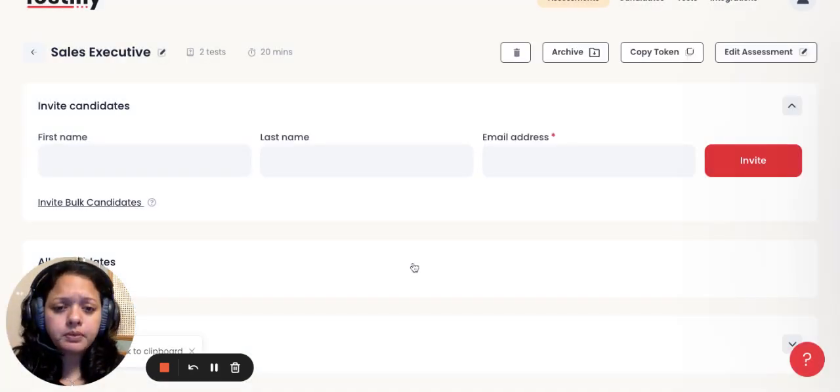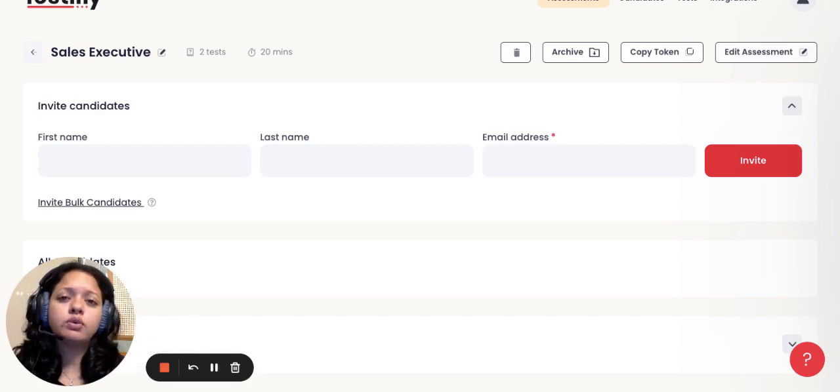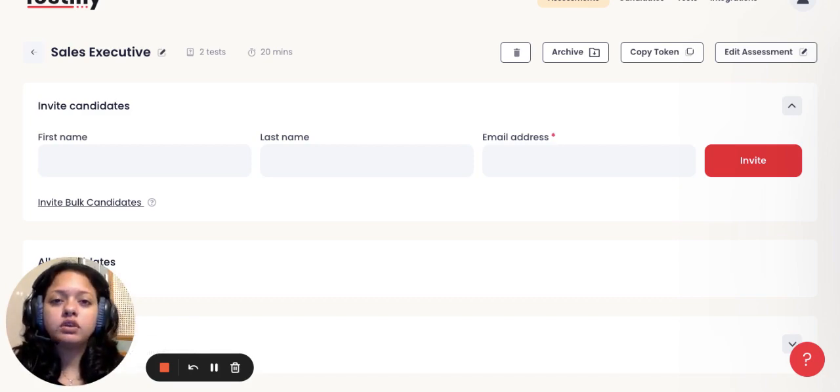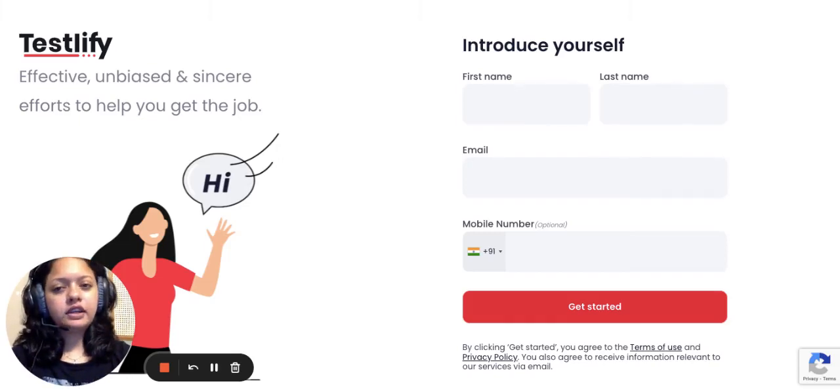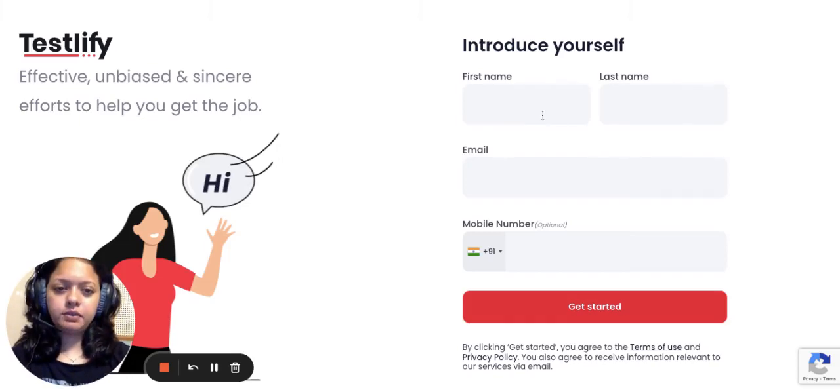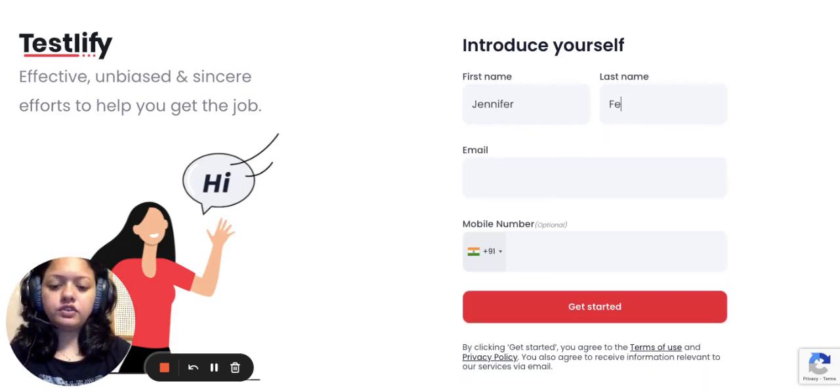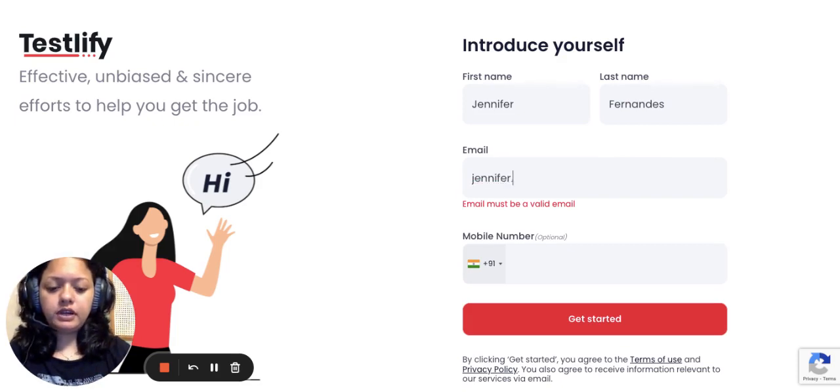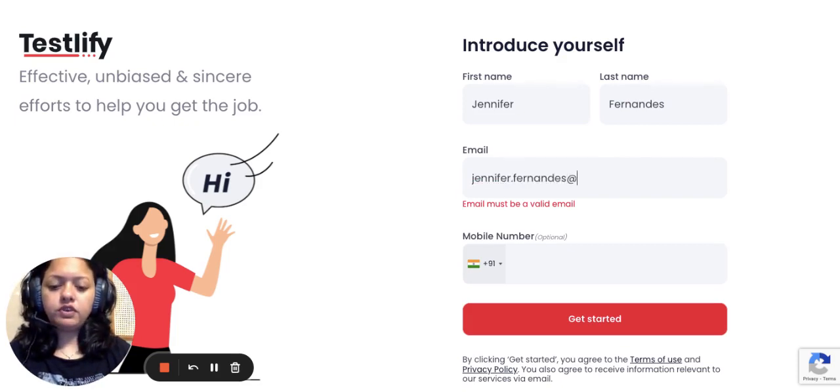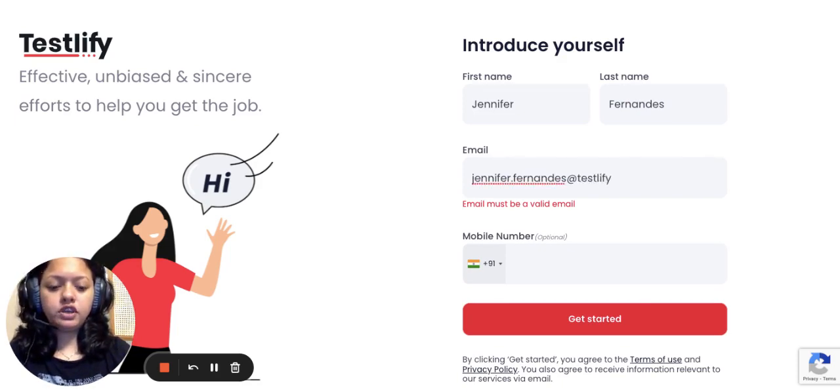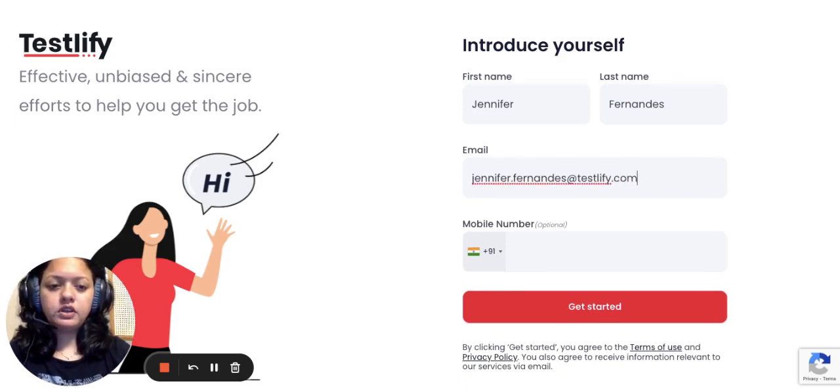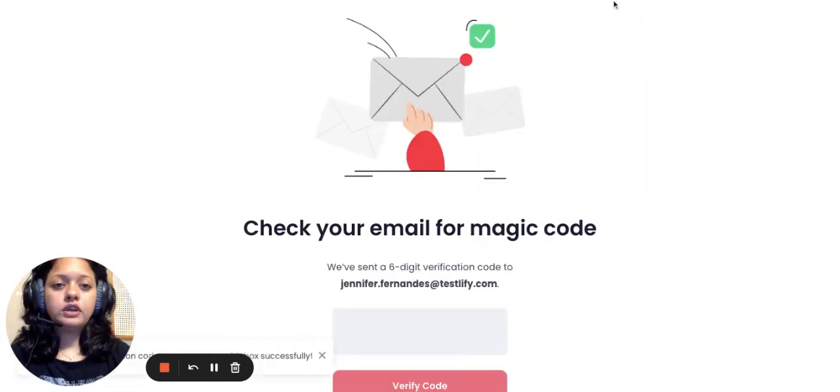Let me also take you through the process of how a candidate would have to answer this test. Once the candidate clicks on the link, this is the page that will open up. The candidate will need to enter their credentials. Once they enter their email ID, a six digit verification code is sent to their email ID for verification purposes, and that's how they can begin the test. Allow me a second.